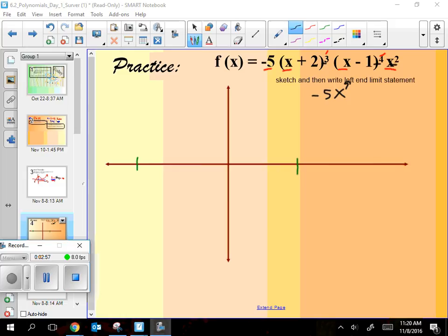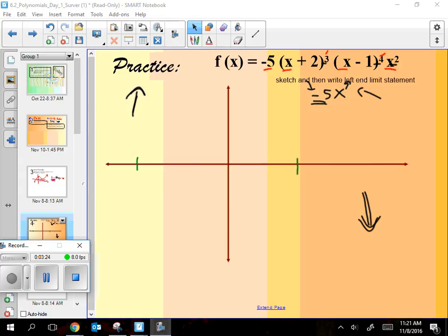Since the lead coefficient is negative, you should be heading down on the right-hand side. And since the degree is odd, it goes up on the left-hand side — odd ones behave differently on the right and the left. Since the right goes down because of the negative, the left has to go up.